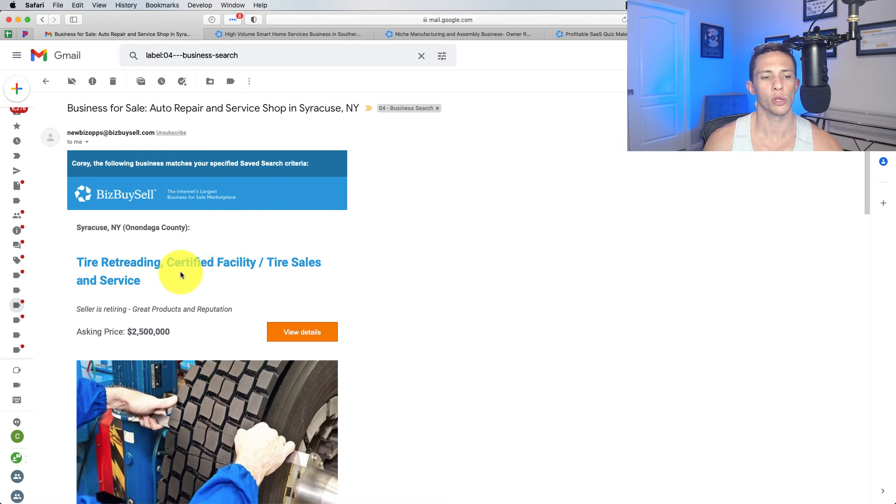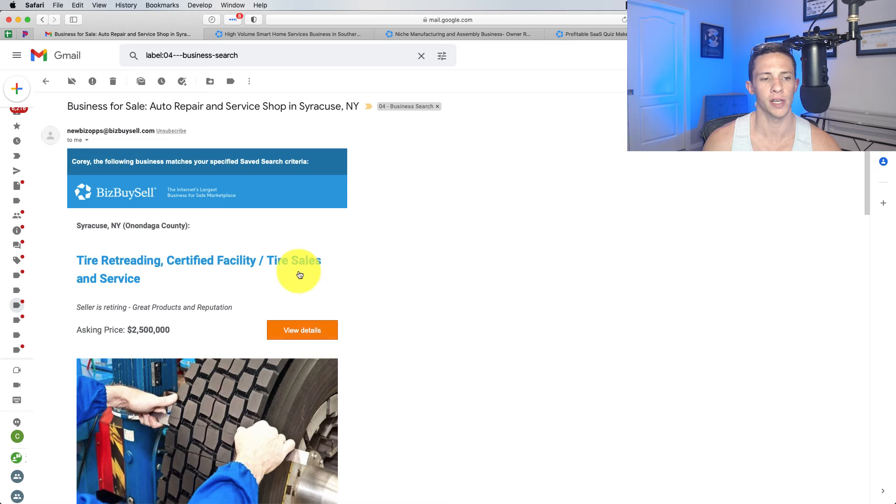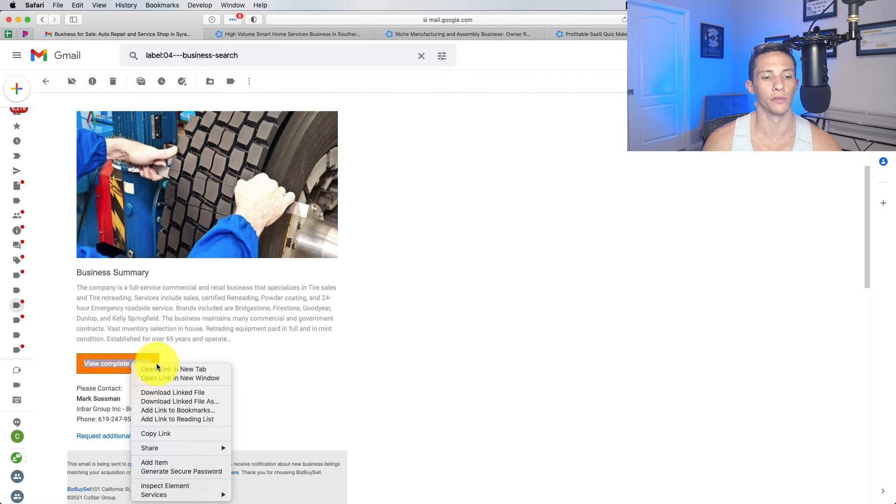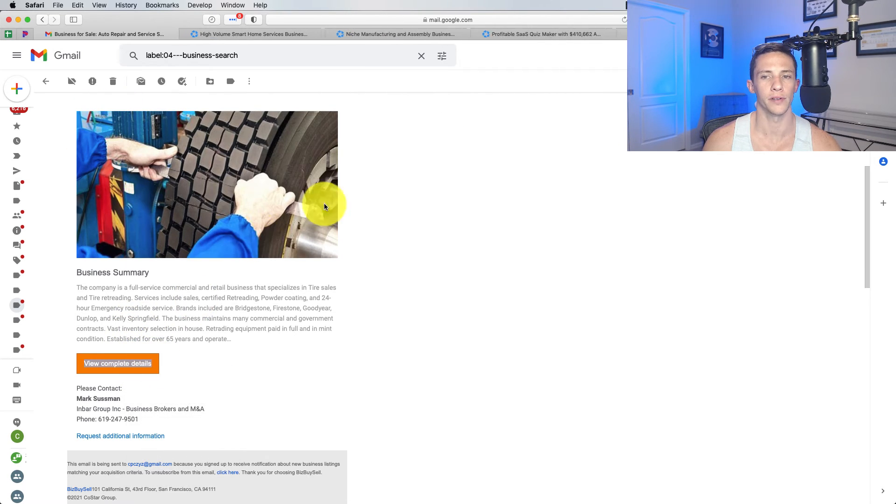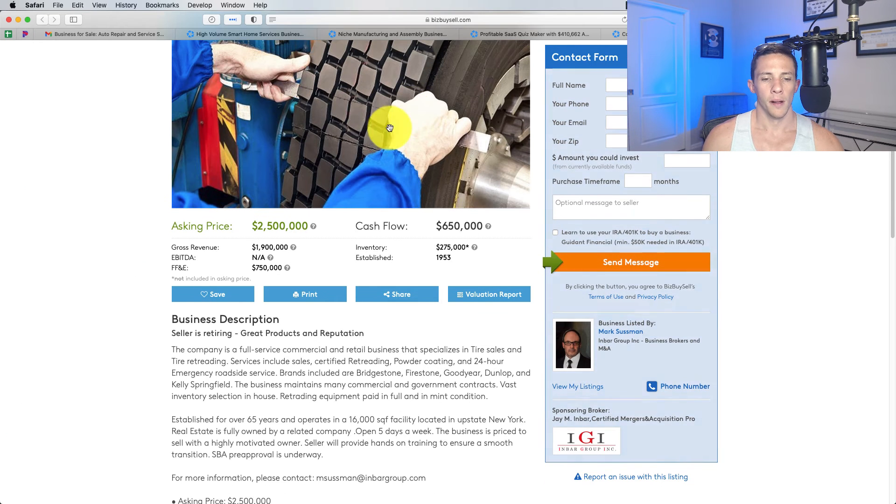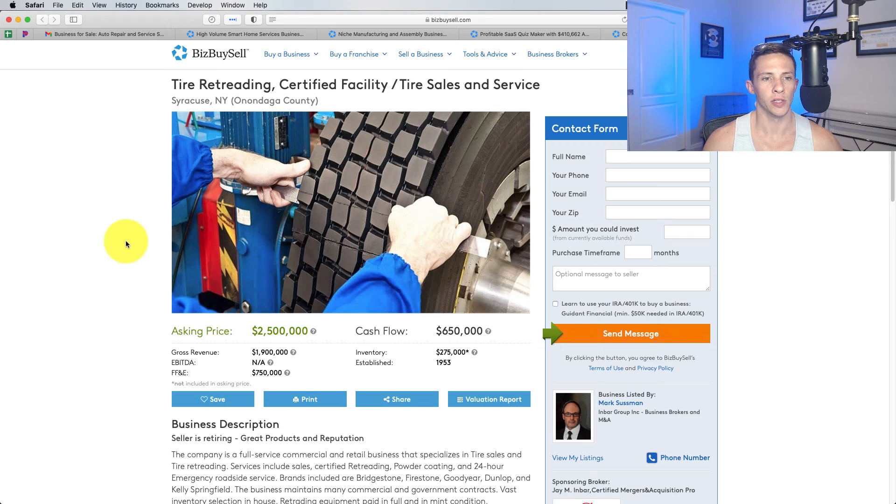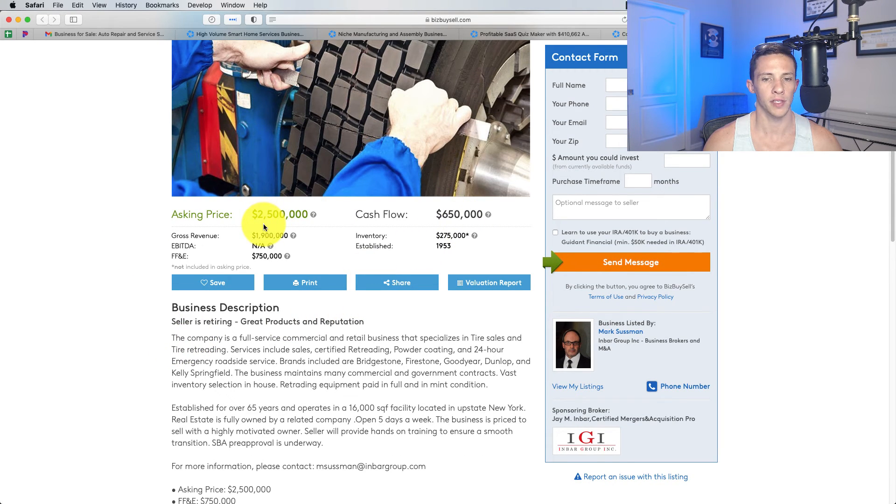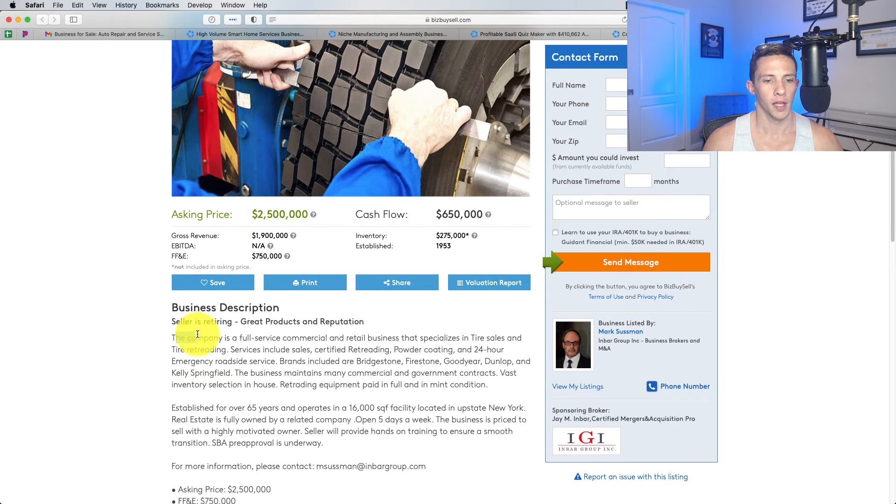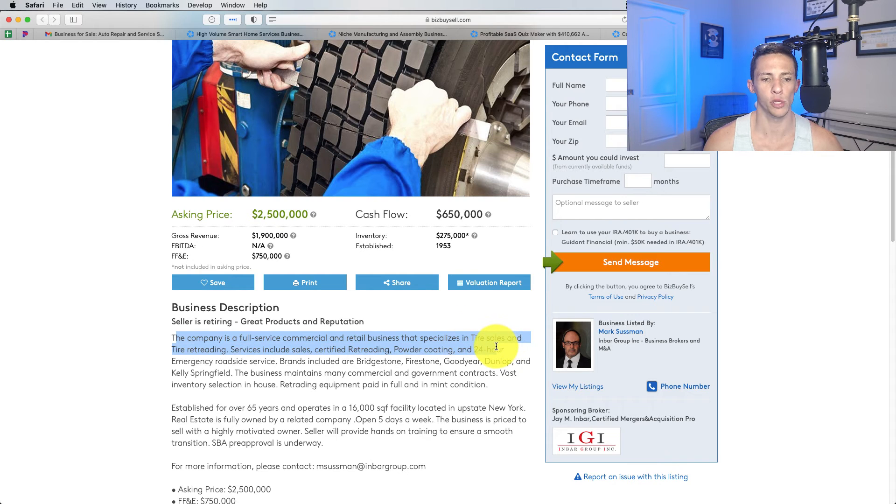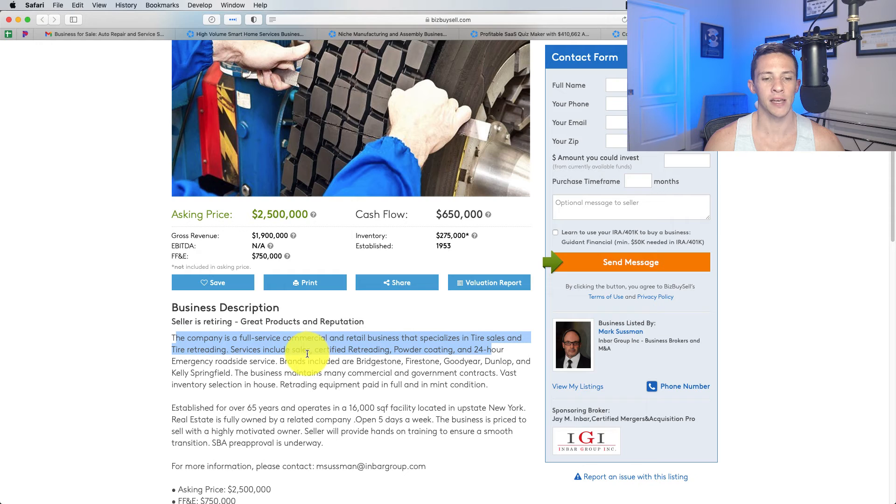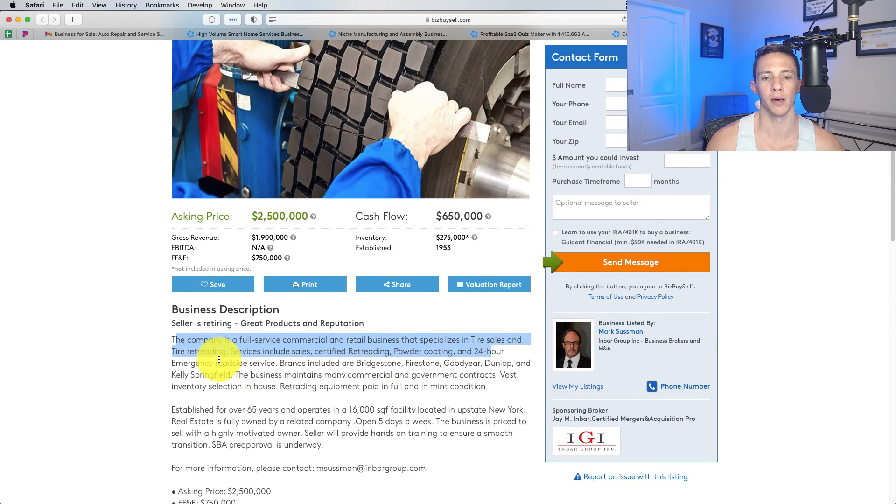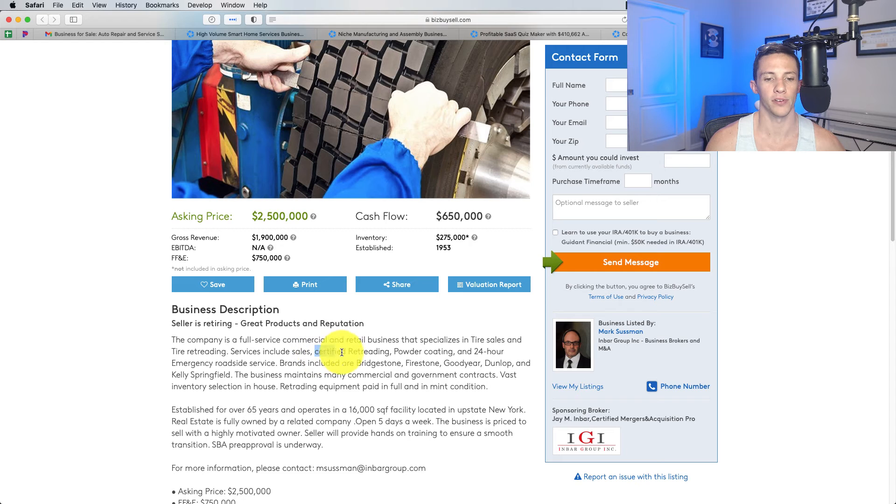Tire retreading certified facility. Tire sales and services. This is interesting. I didn't know you could retread tires. Where's this business located? New York. Cashflow 650 asking 4X basically on that. The company is a full-service commercial and retail business that specializes in tire sales, tire retreading. Services include sales, certified retreading, powder coating, and 24-hour emergency roadside assistance. So, this is seeming like a pretty regular run-of-the-mill tire shop except for this certified retreading.